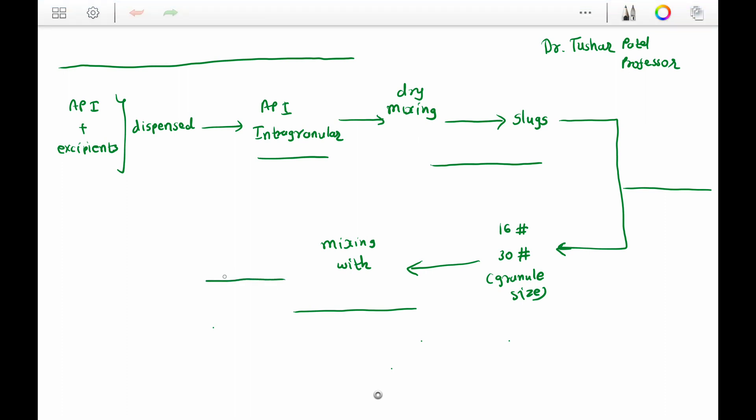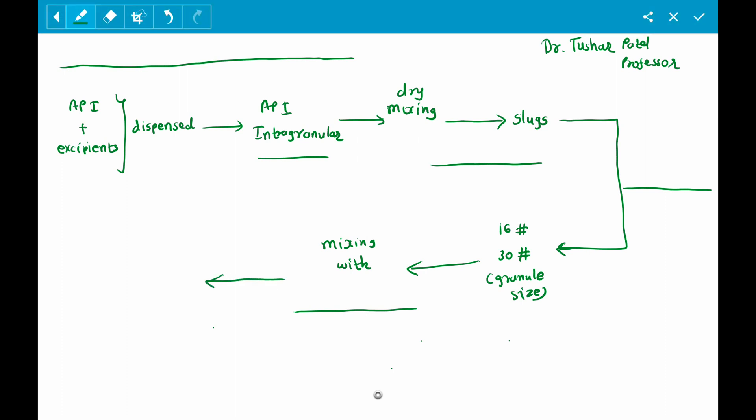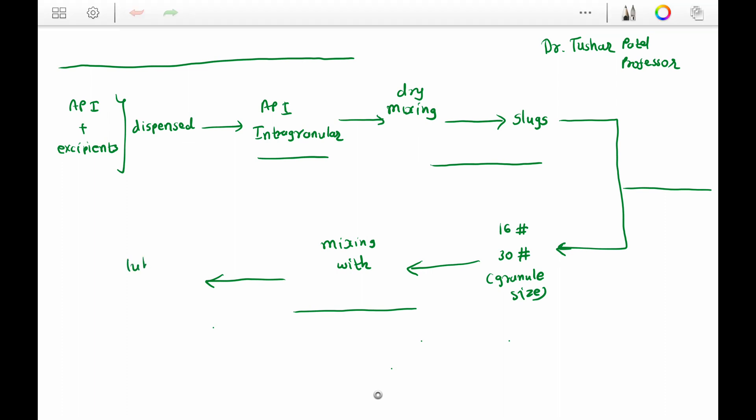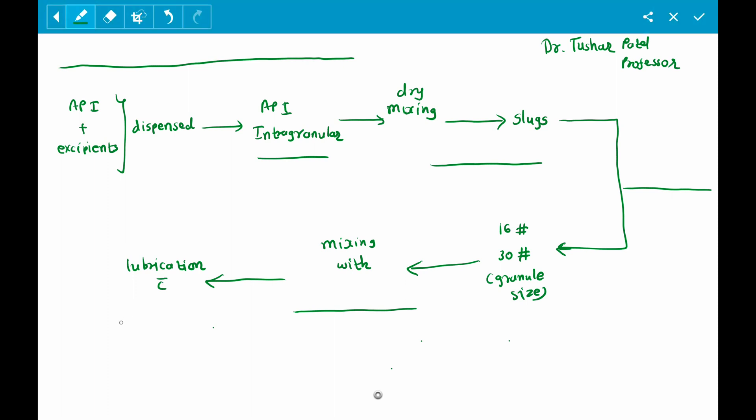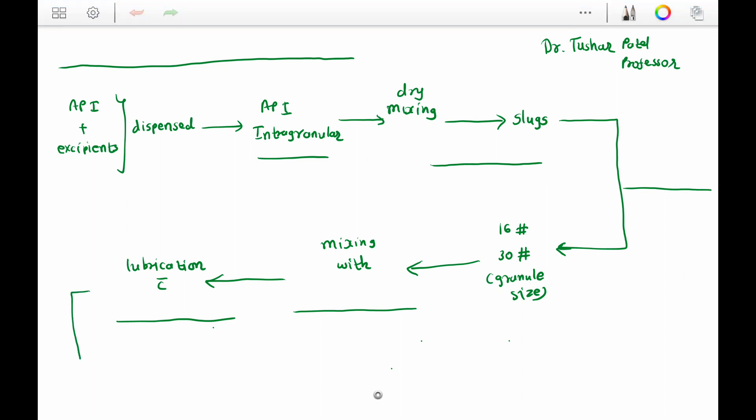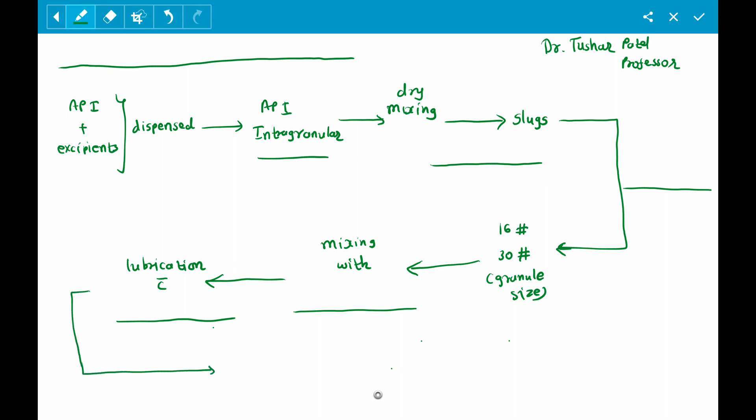After that, the material undergoes lubrication with a lubricating agent such as magnesium stearate, calcium stearate, or stearic acid. Depending upon the requirement of the product, any other suitable lubricating agent can be utilized.